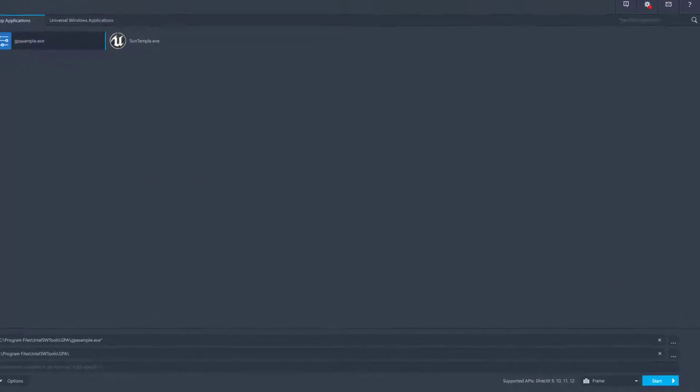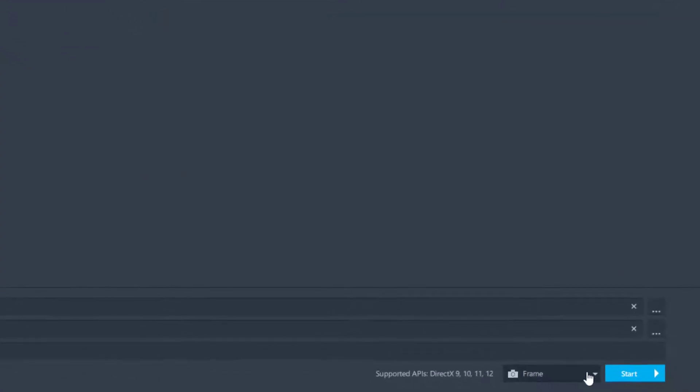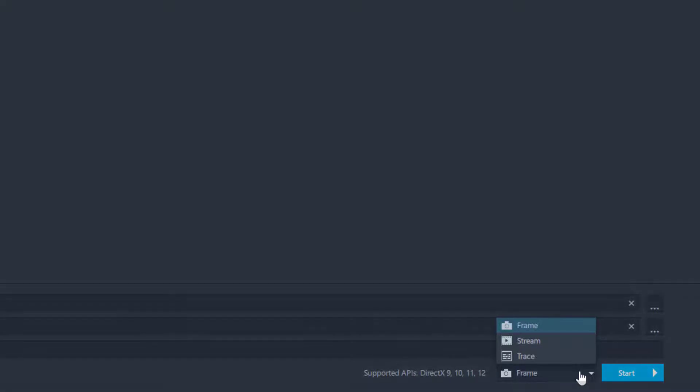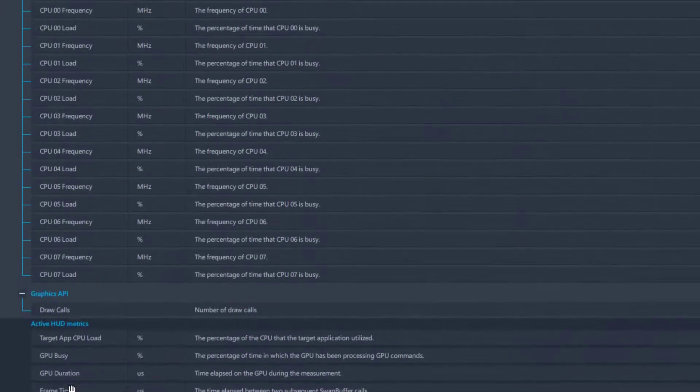While in Graphics Monitor, enable frame capturing mode by selecting the frame option from the drop-down menu next to the start button. There are two methods of capturing a frame that can be used separately or simultaneously. These methods can be configured in the settings of Graphics Monitor by pressing the Options button.